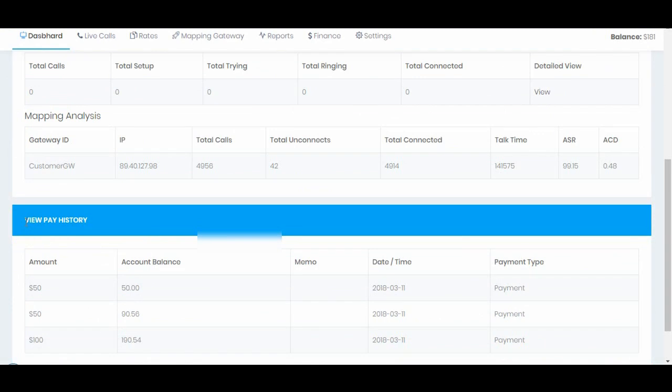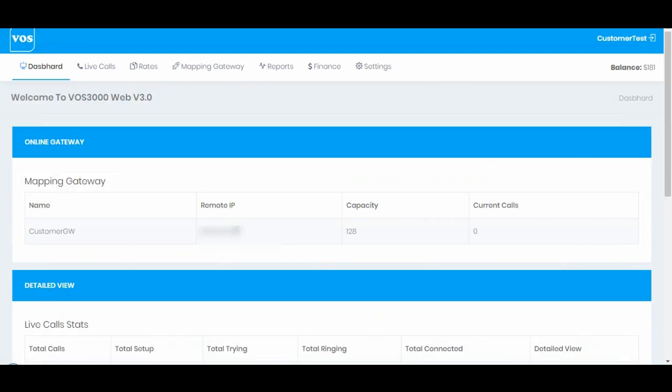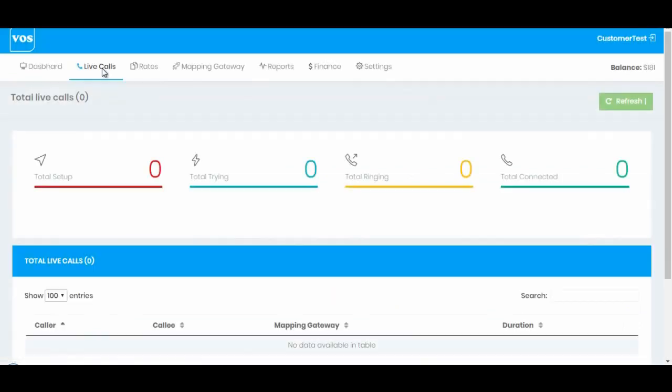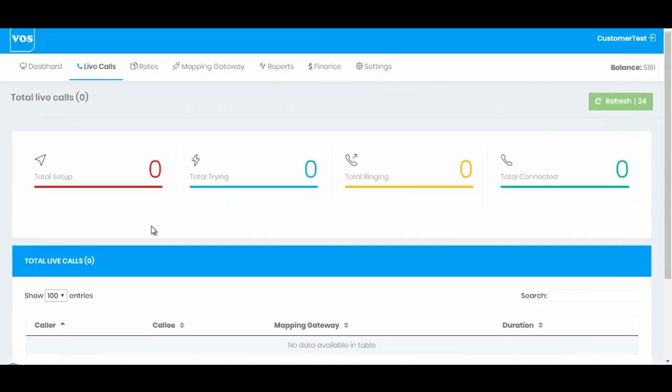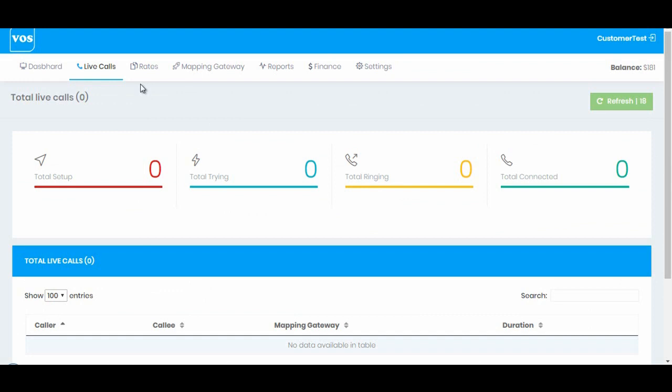Next we have live calls. From this section he can see how many live calls are connected on his account. On this current section there are no calls connected.